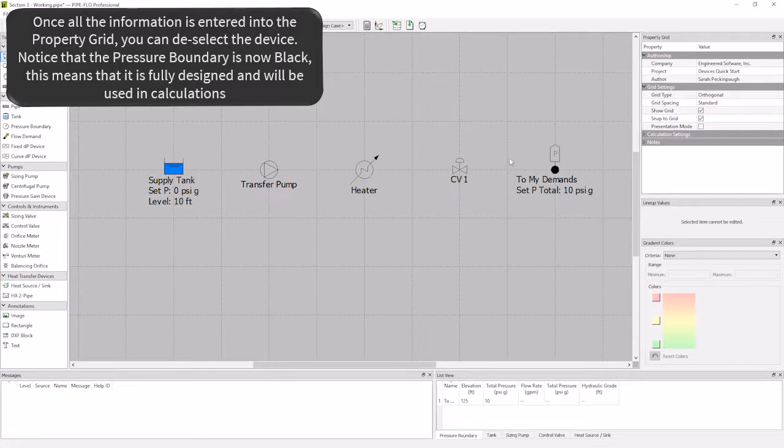We have now learned what it takes to add our large devices to the flowsheet, and can move forward in modeling our systems.